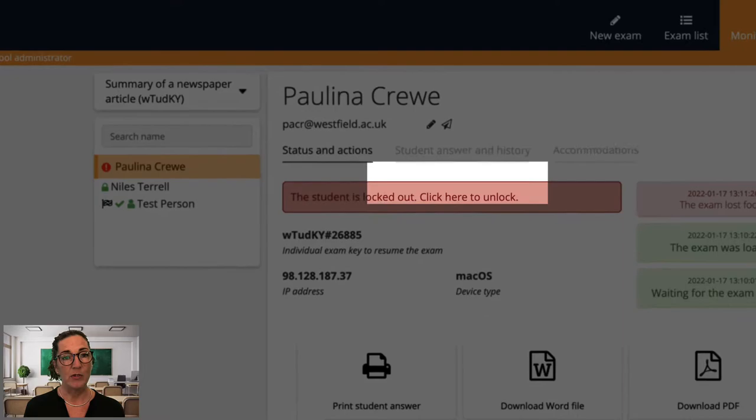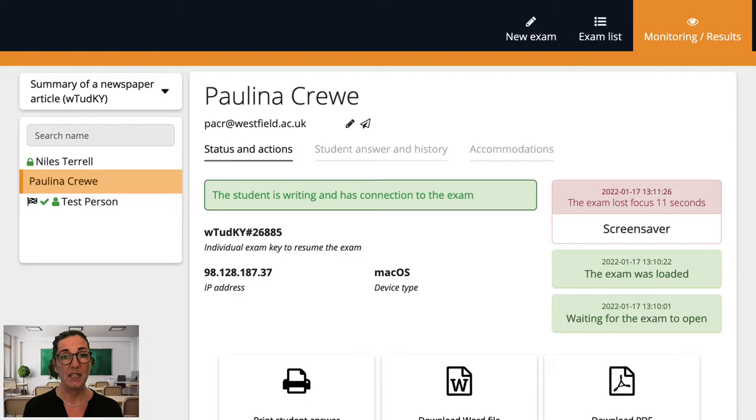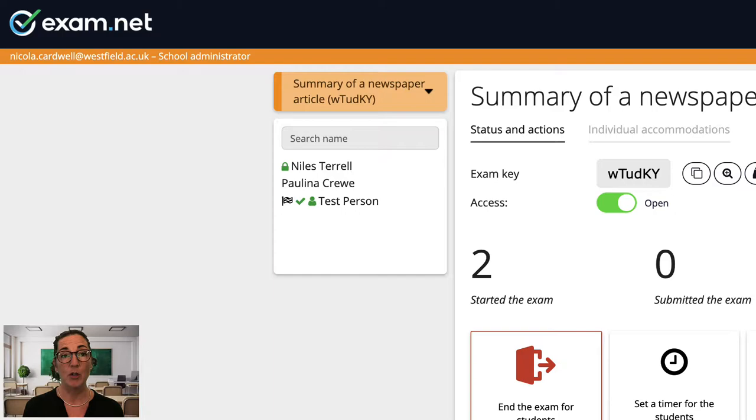When this happens I click on the student and I can then read the student's explanation as to what happened and then click the red button to let the student back into the exam. This will only happen if the security setting you chose for this exam requires your approval in this situation. I'll go over all the security settings in a separate video.